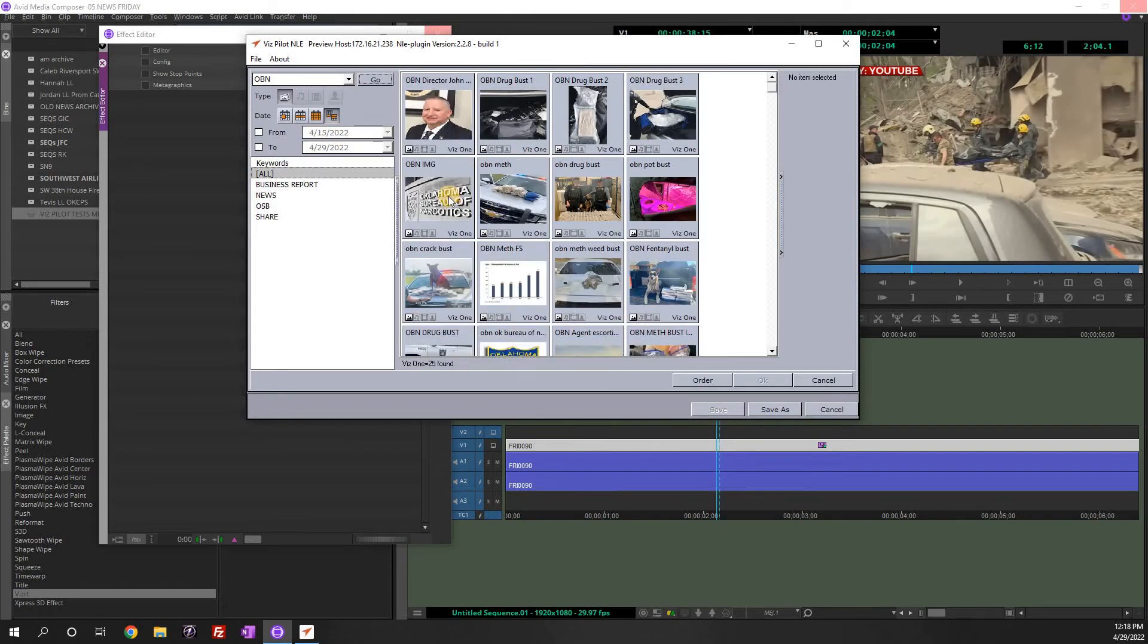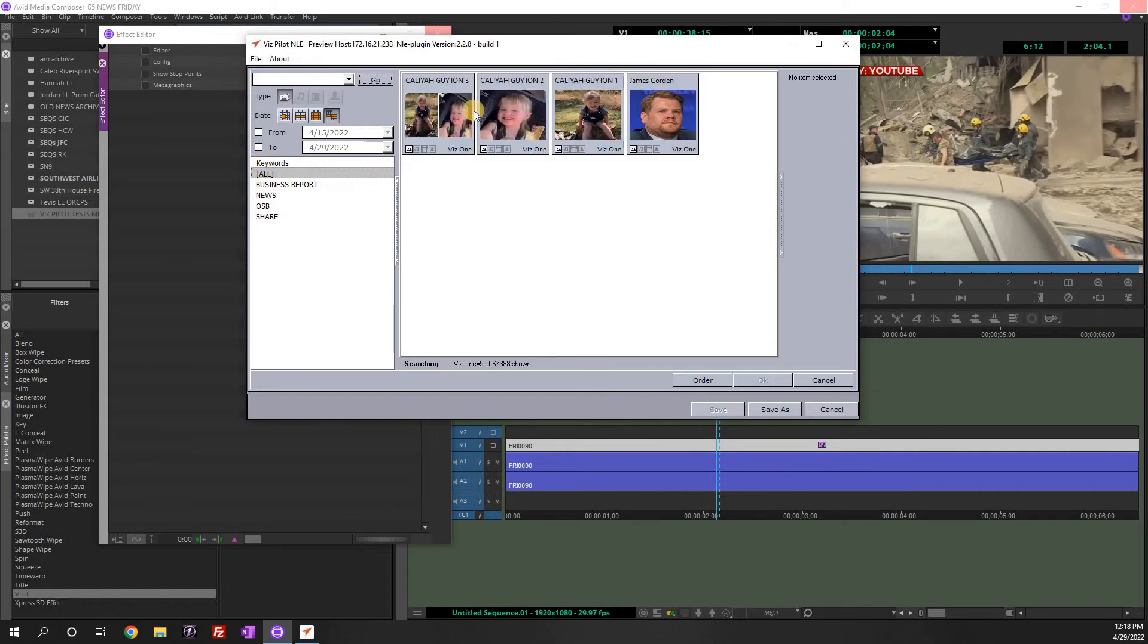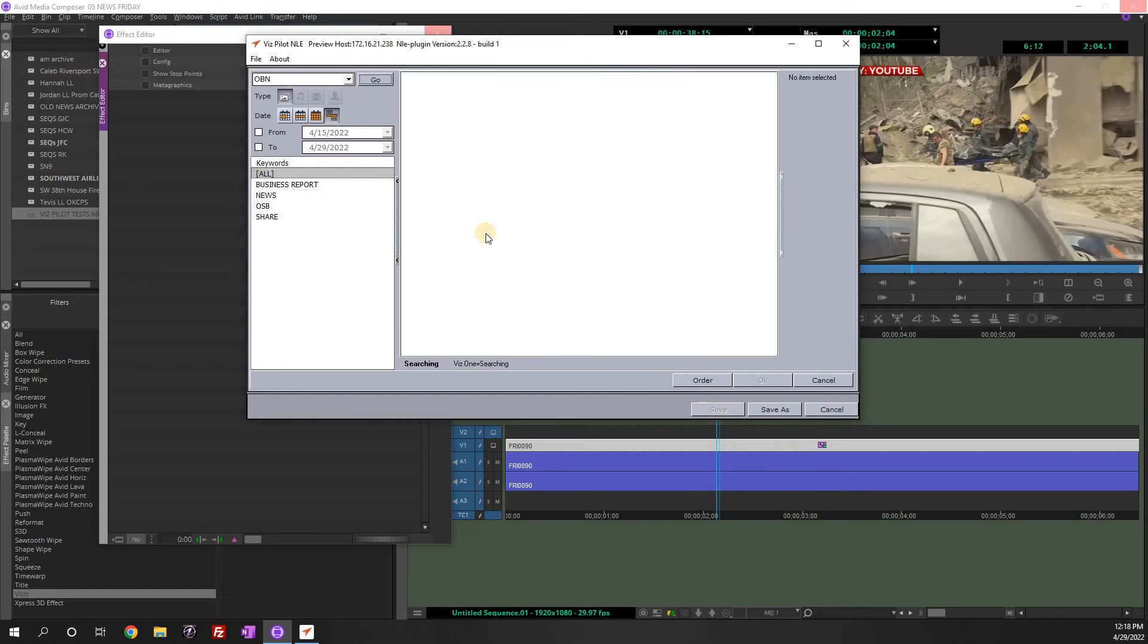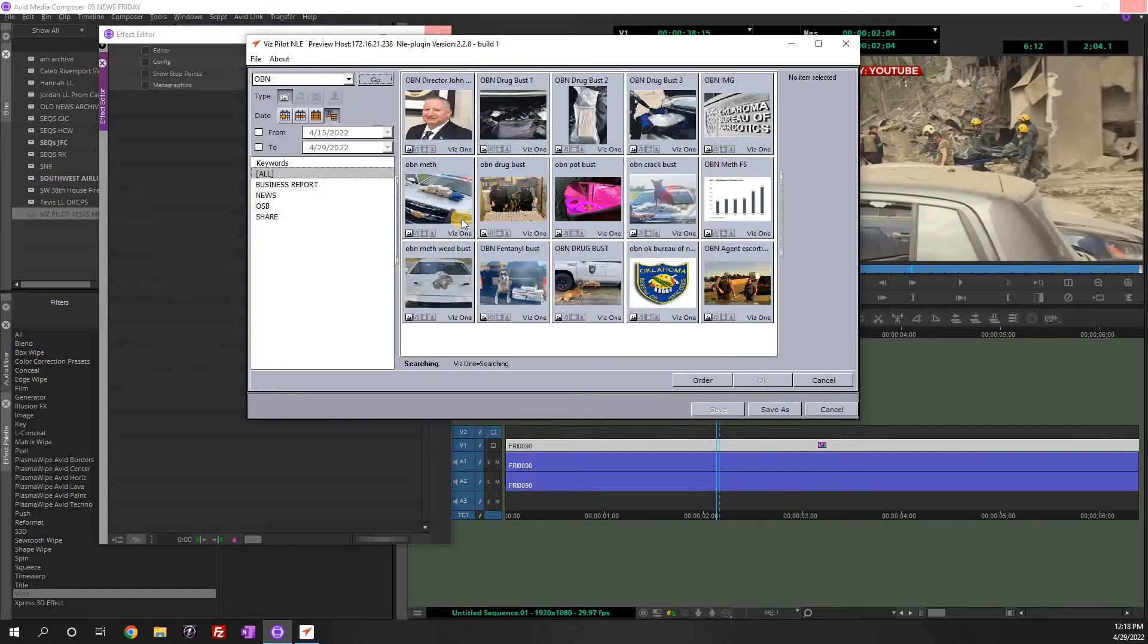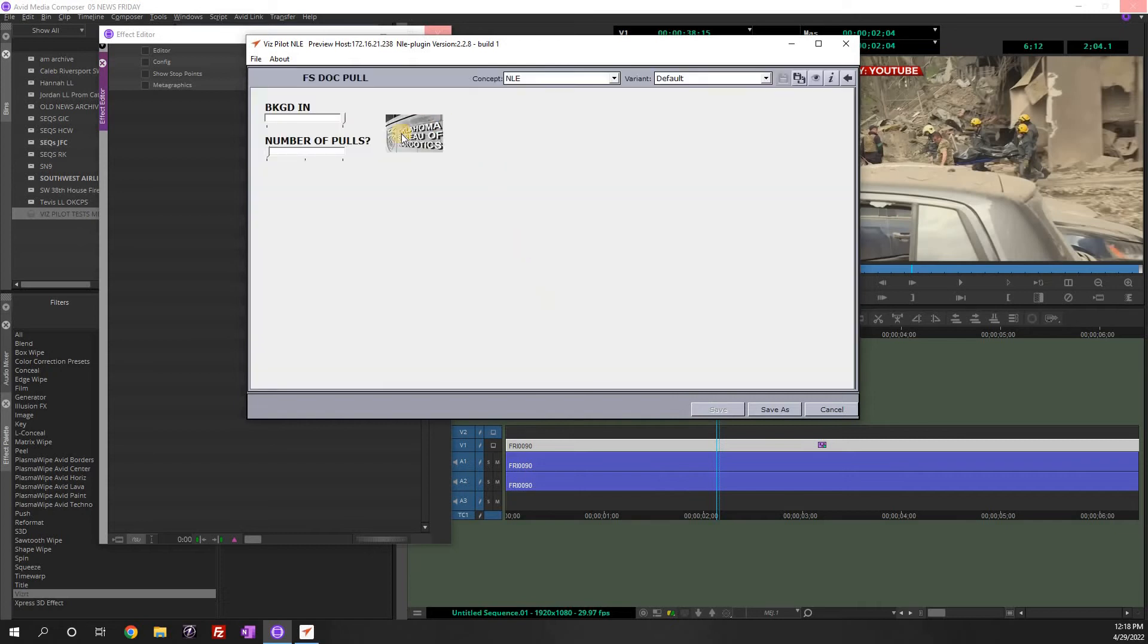And hit go. And like here's Bureau of Narcotics. There's a whole bunch of different pictures. If you can't find what you want, you can always call graphics. Send them a picture. Tell them to please put this in object store. And when you clear this out and search, it will be the newest thing in there when they put it in. So let's go back and do the search for OBN. And let's say we use this right here. So we'll double click that. That's our background.